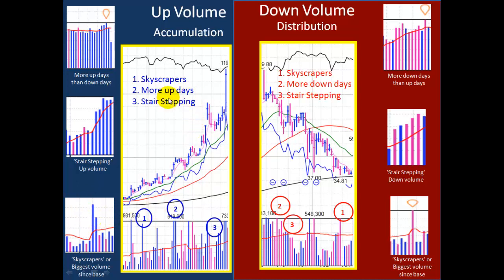In this chart you can see there's a lot of accumulation going on. There are many skyscrapers throughout this run. There's also stair-stepping volume here, up to here, and then up to here. That indicates strong demand. Then we have more up days than down days as well. Notice how there are many up days clustered together throughout this run.